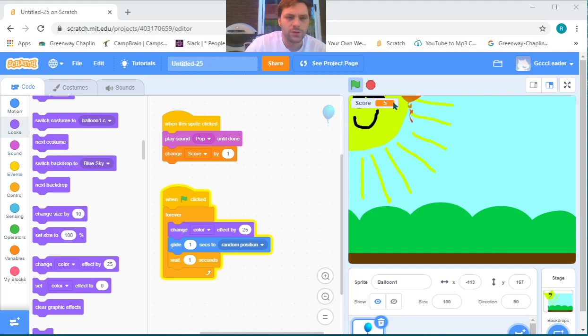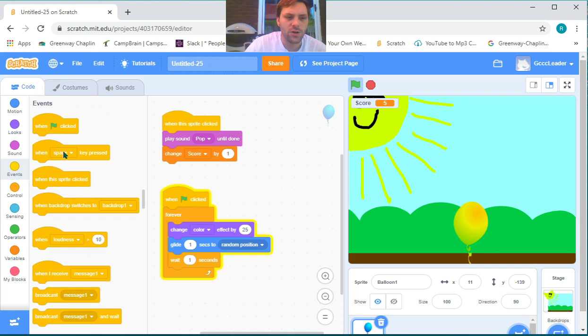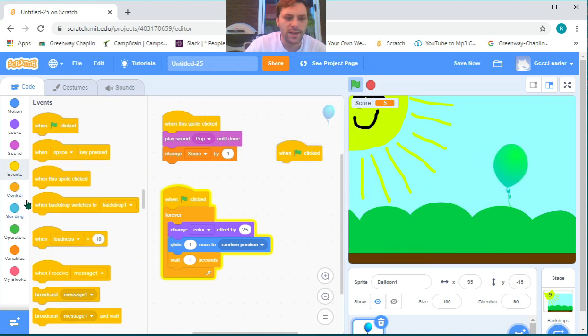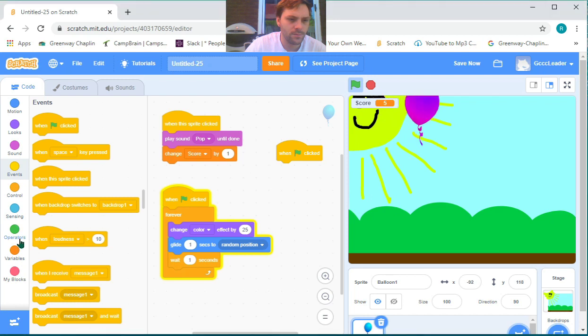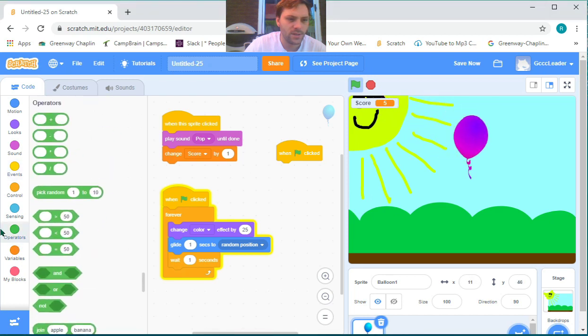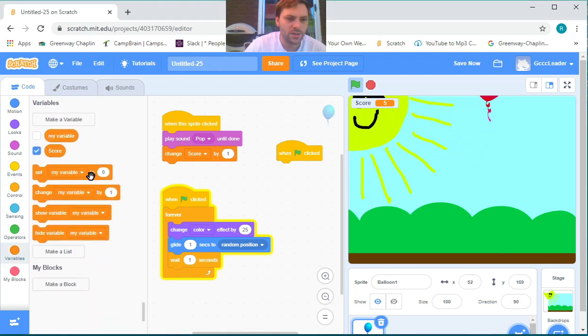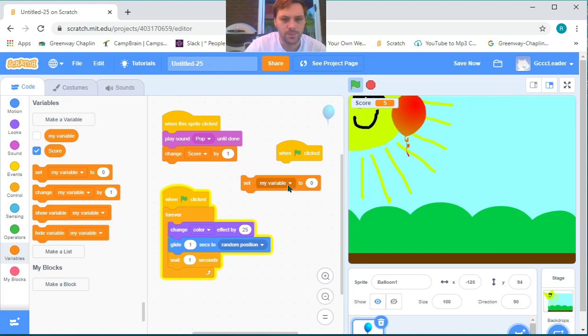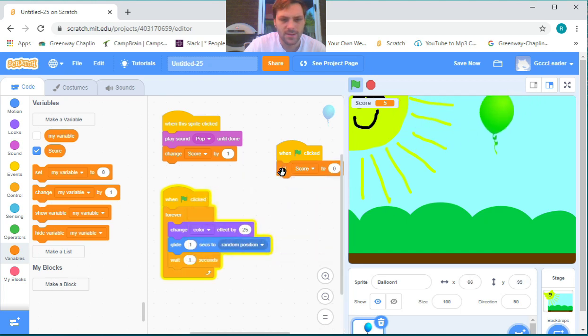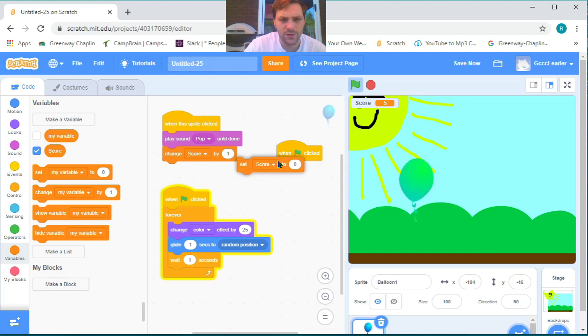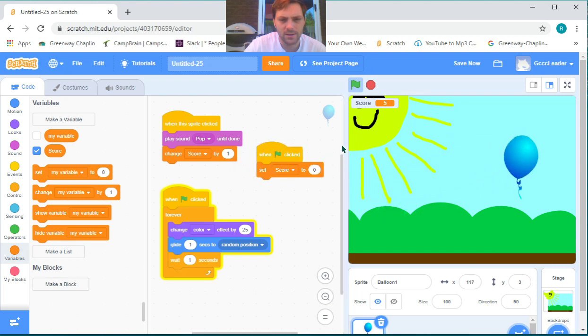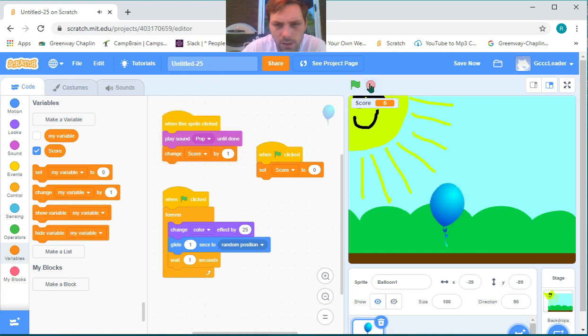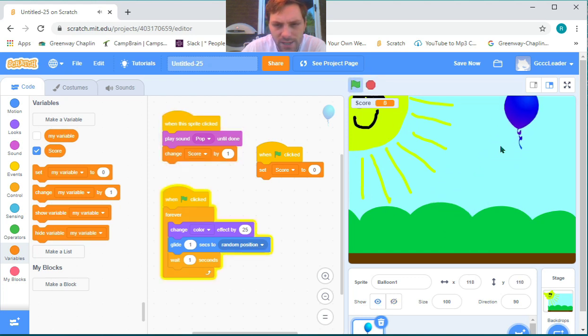To reset your score, you can use the 'when green flag clicked' block, and then in variables, use 'set score to 0'. Now when you start playing using the green flag, your score will reset at the beginning of the game.